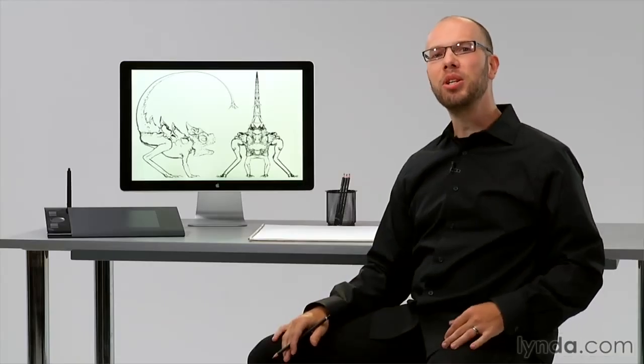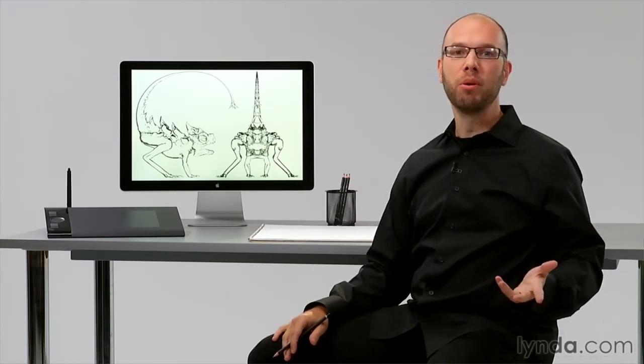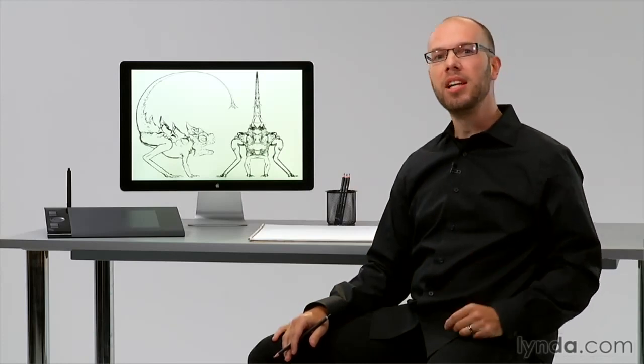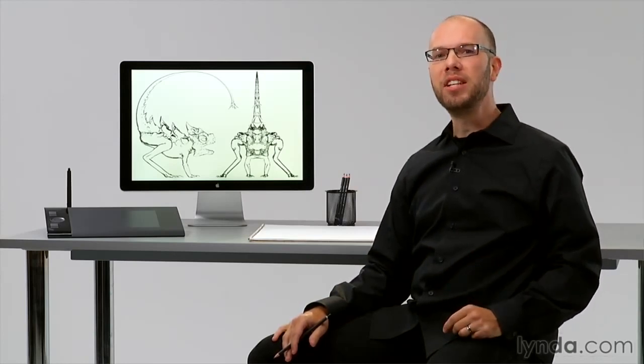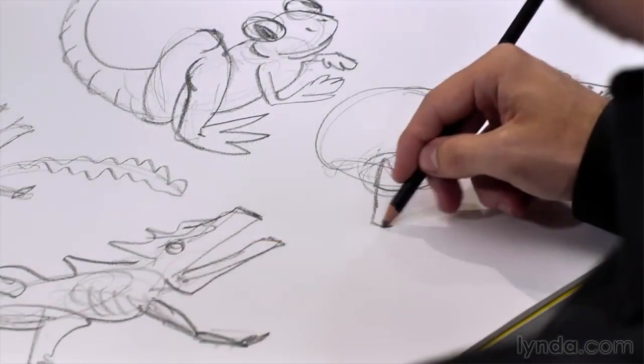In this course, I'll show you how to use ZBrush, Maya, and Photoshop together to create a feature film quality creature.